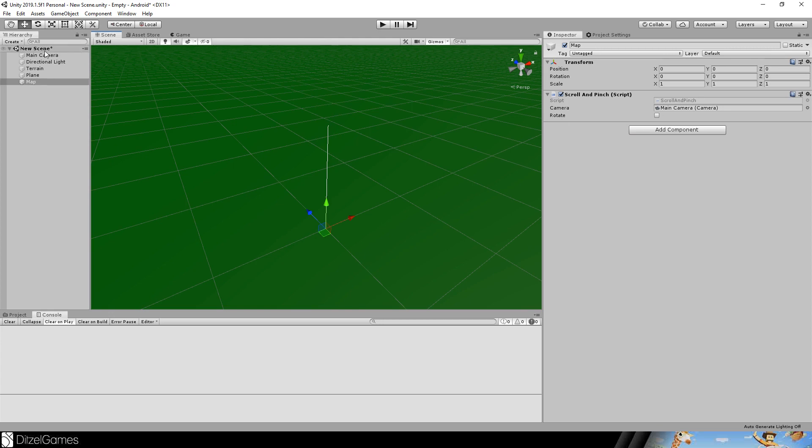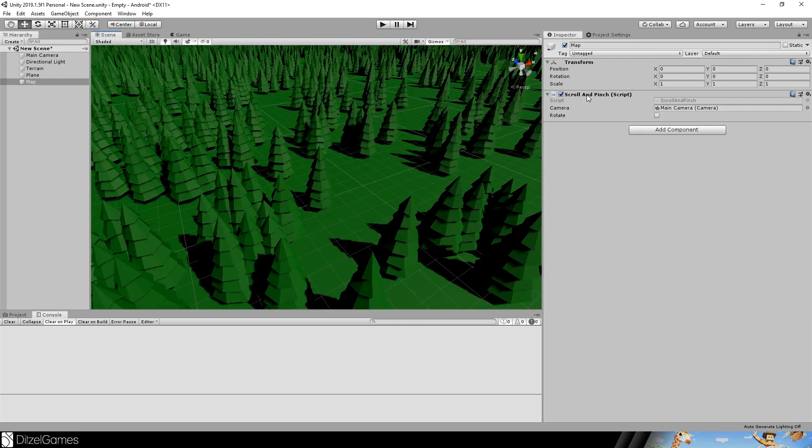You have to attach a camera, just grab the main camera and attach it to the camera slot. And you can decide if you want to have a rotation feature or not. You can find the link to the script down in the description.